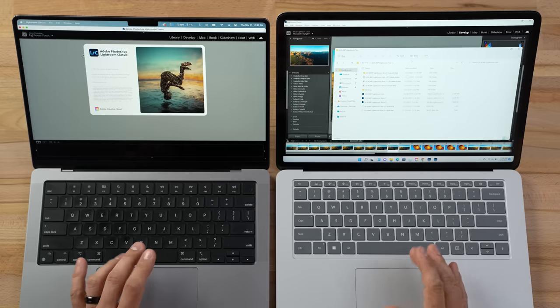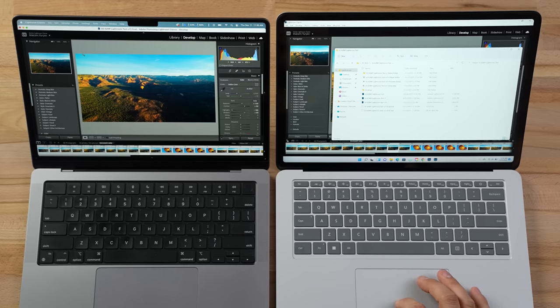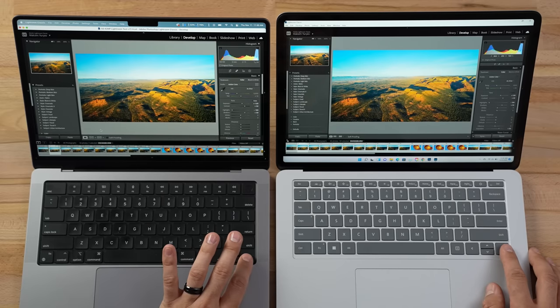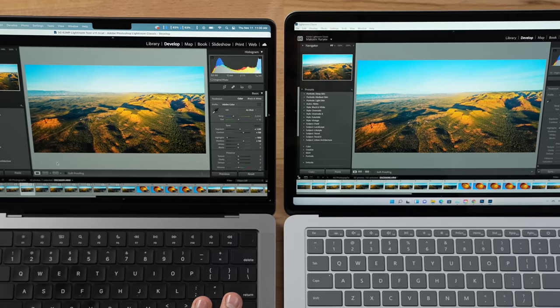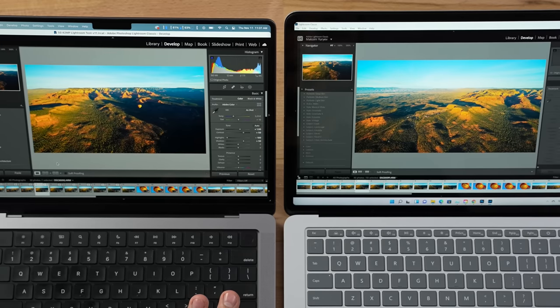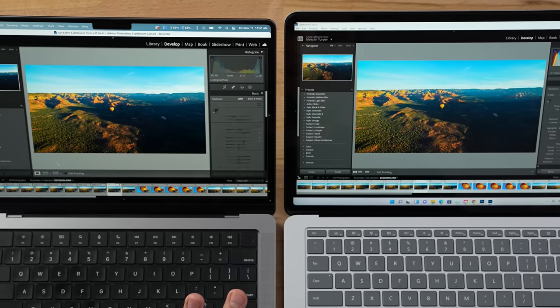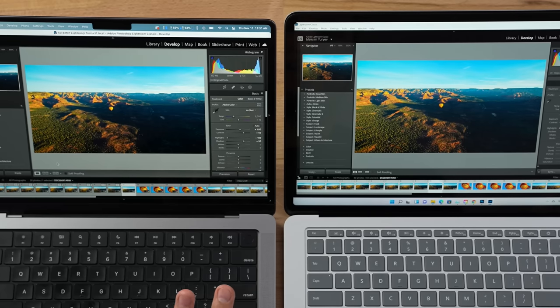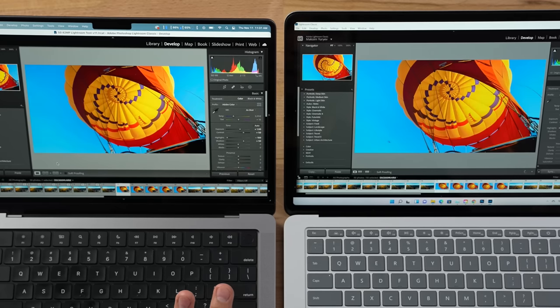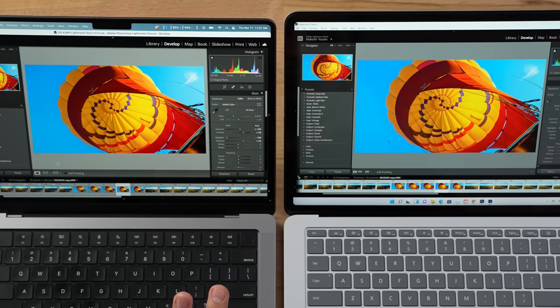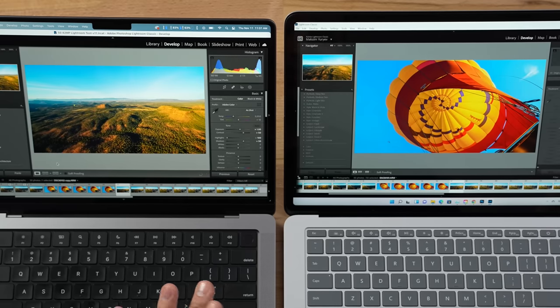Now I'm launching Adobe Lightroom Classic, which is definitely a memory hog. With RAM mostly full, let's see if either machine slows down. Out of the gate both performed identically, but look at this — it takes the Surface one to two seconds to switch photos compared to the M1 Pro, where switching is pretty much instant. That's pretty crazy because during our hands-on both were identical, but once we opened background applications you can see the difference.